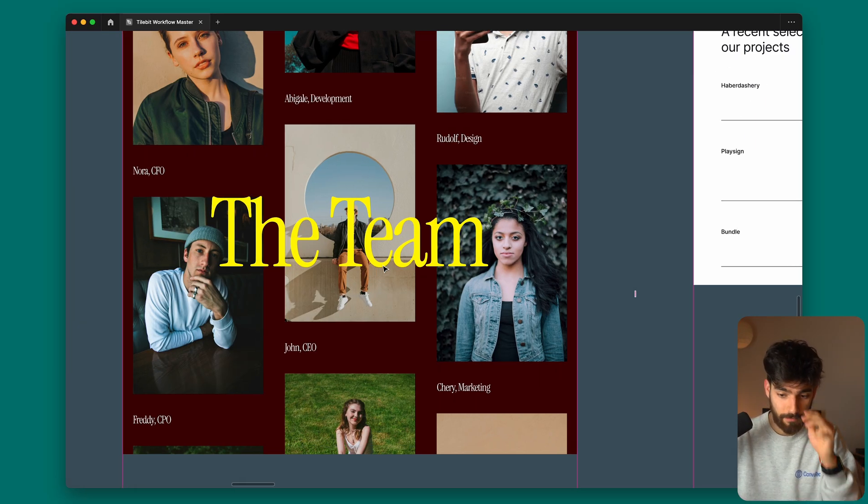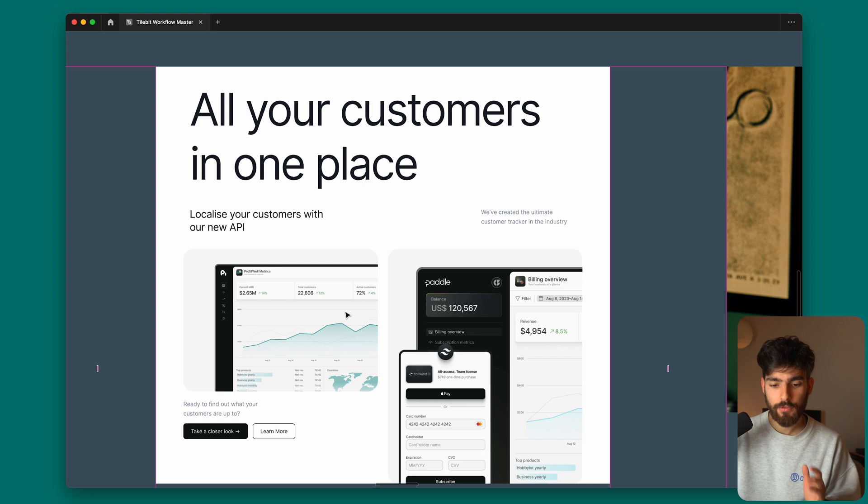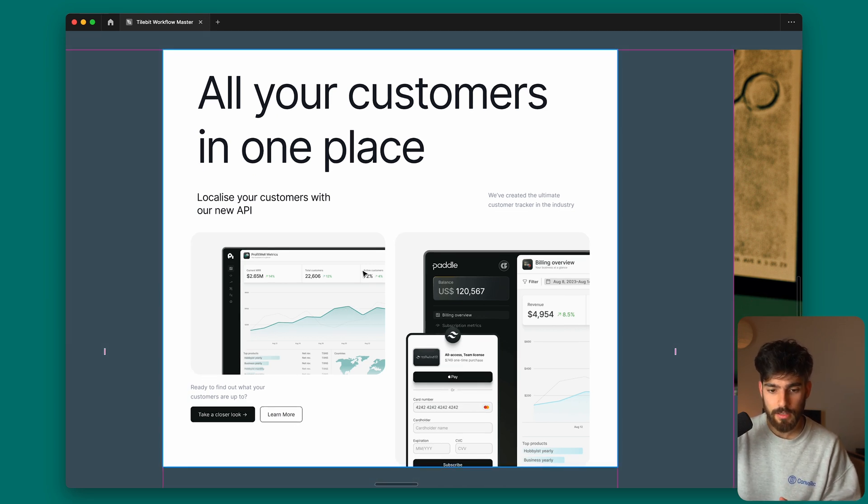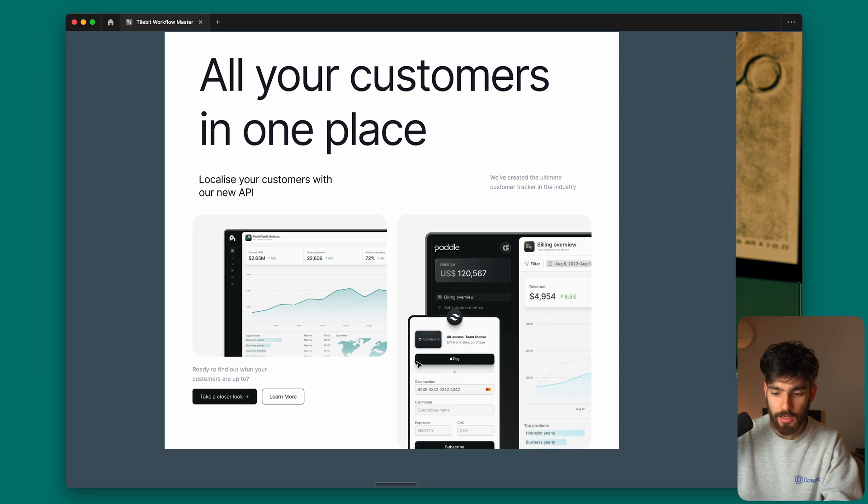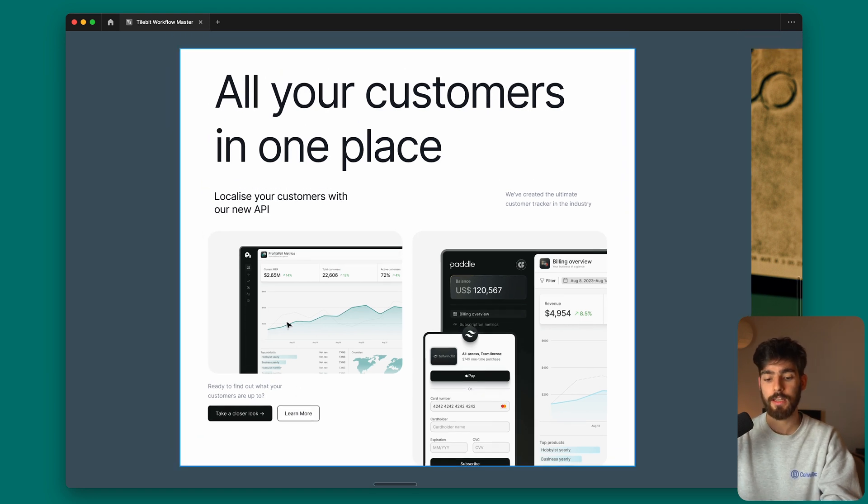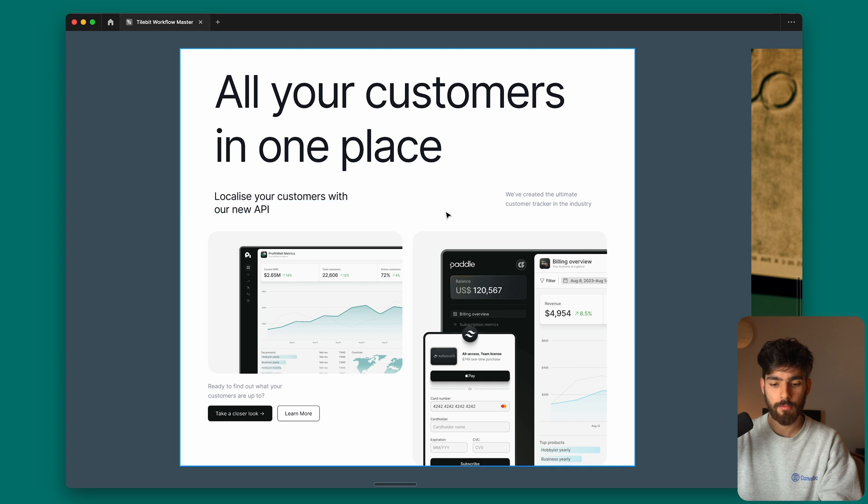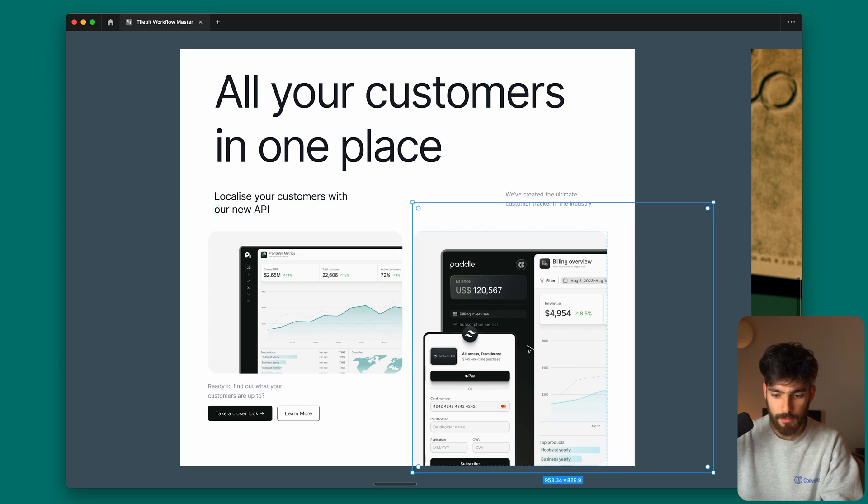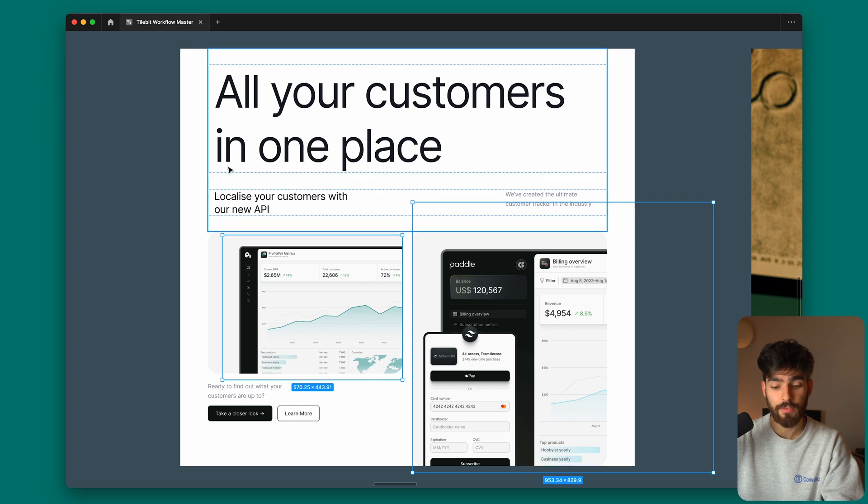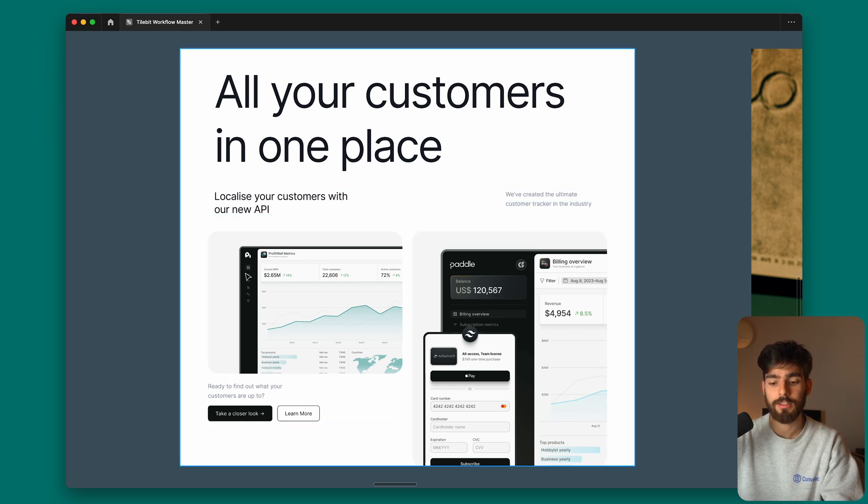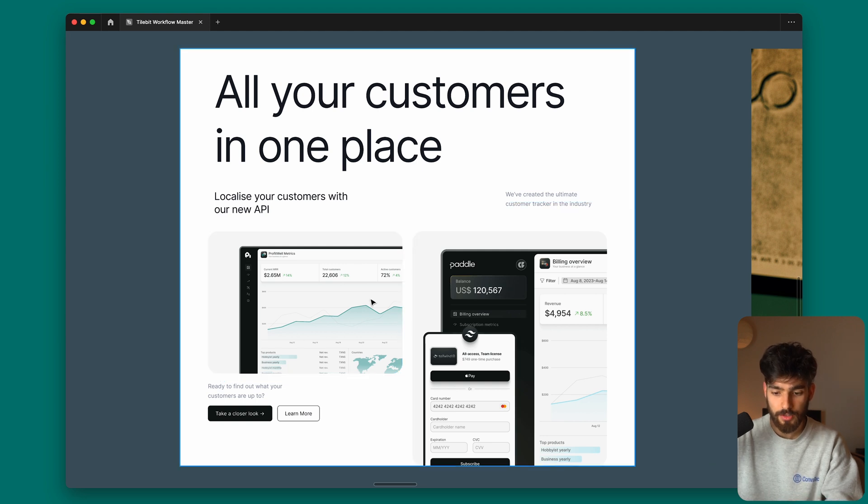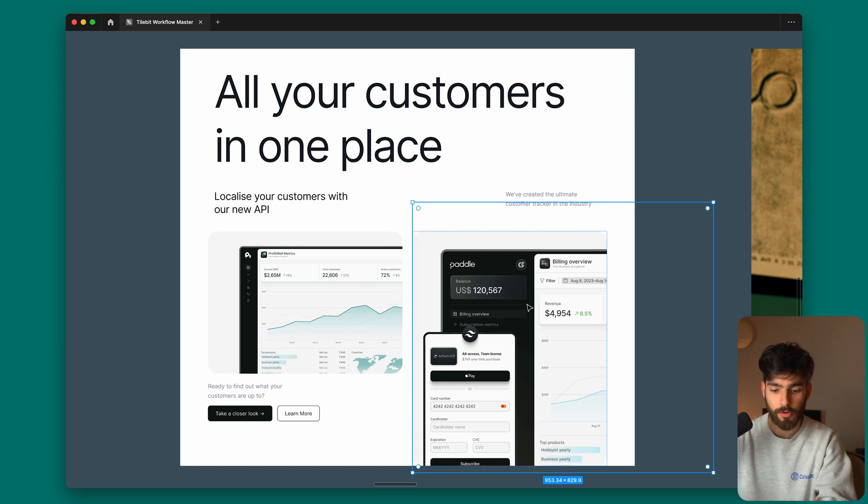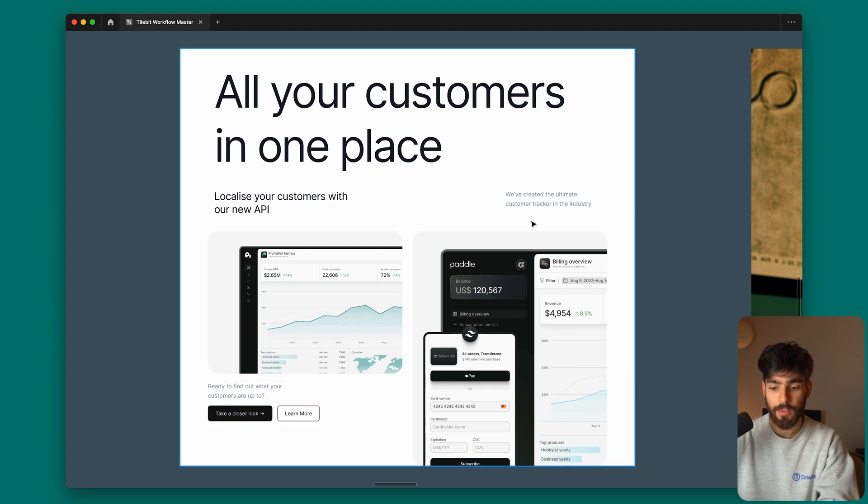This next one is a redesign I did for Paddle.net because I use their services for Tilebit. I'm looking at their site a lot and I think it could be improved with some more lighter design. Big H1: localize your customers with our new API, we created the ultimate customer tracker in the industry. This is using some of the imagery they have. This is mostly fake stuff, but the layout allows the content to shine through. We have this image here, these two images allow us to focus on it apart from the H1. These images are going to be the most important thing, and then if you want to take a closer look, you have these two buttons here.